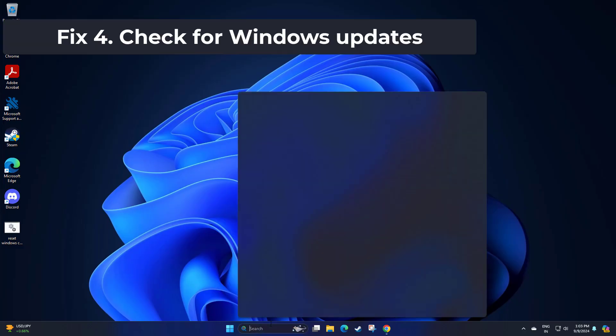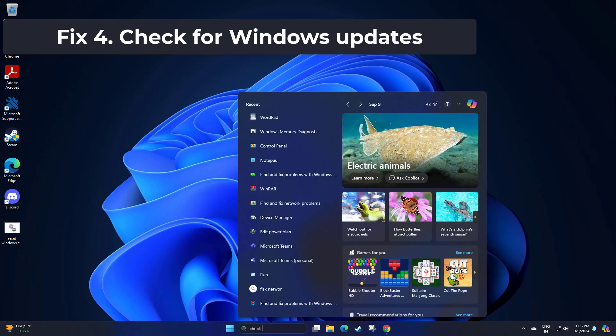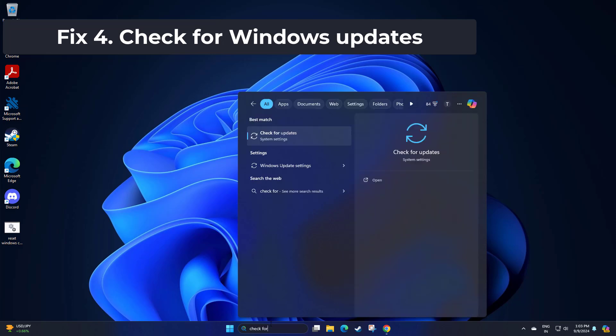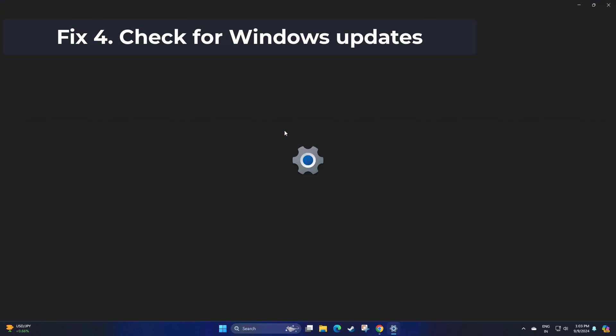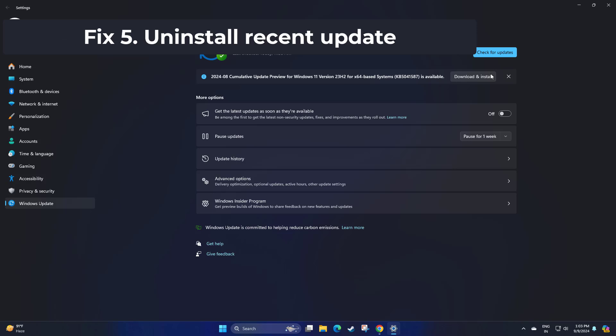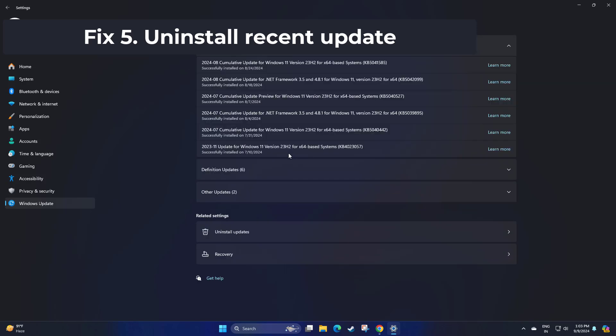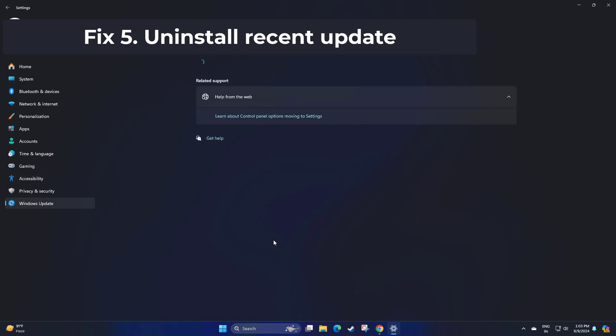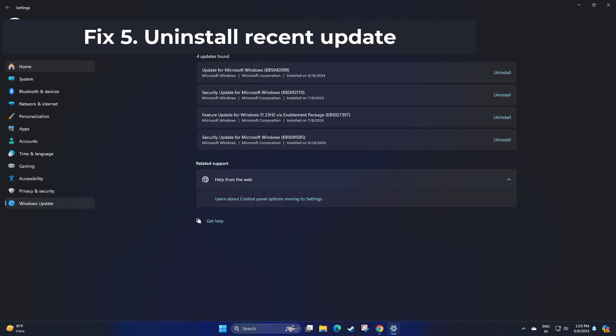If that didn't work, newly installed updates may conflict with your system and cause a BSOD. This solution makes sense if problems started after you installed the Windows Update.